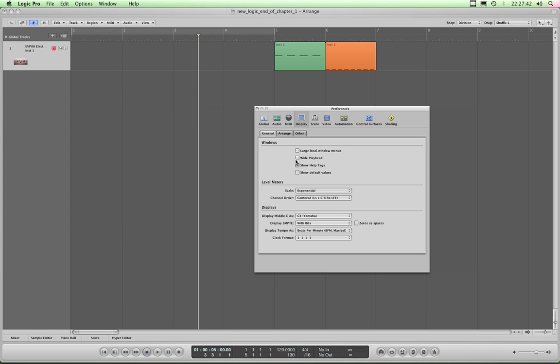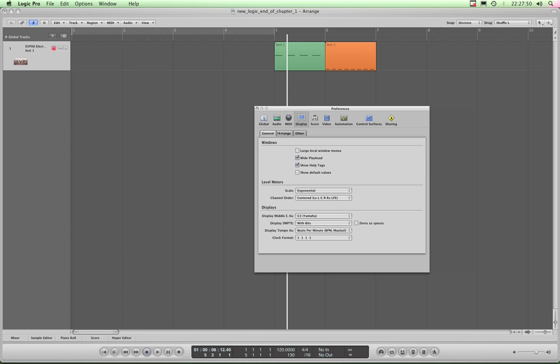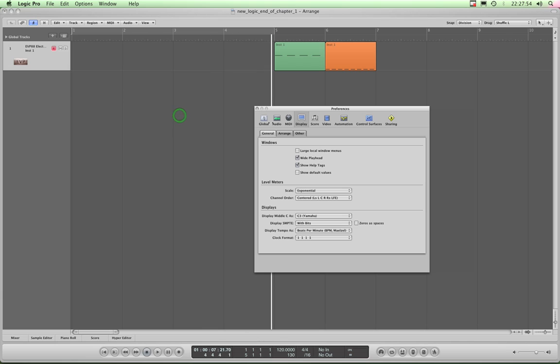Anyway, that playhead can be made wider by ticking Wide Playhead and then you get a big white line like that which is a little bit easier to see. Some people like it like that. It's certainly easier to grab if you happen to be in the habit of doing that.